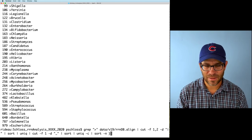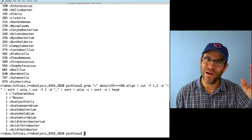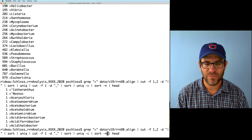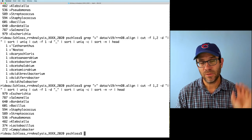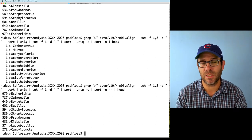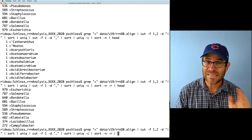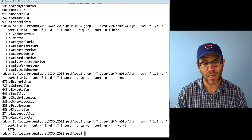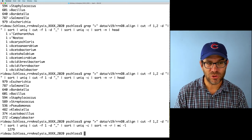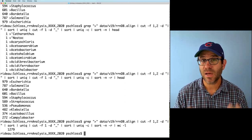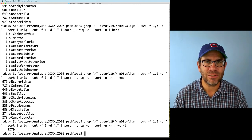Piping everything to wc -l shows us that there are about 1,279 different genera represented in the database, with 979 Escherichia genomes being the most common. This only goes to show that our genome sequencing is still heavily biased toward clinical isolates and pathogens.